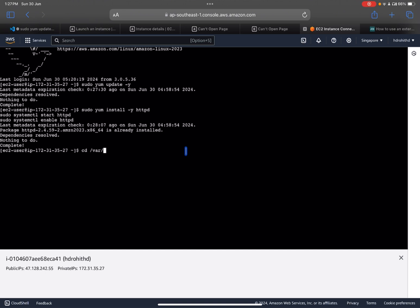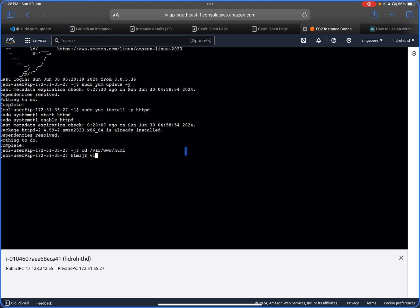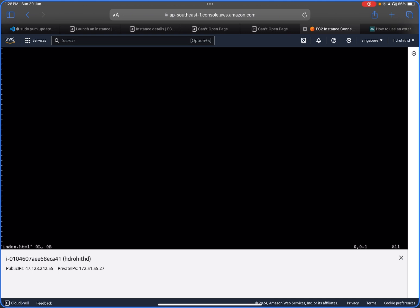Navigate to /var/www/html. Now we need to create the index.html file. Use the command: sudo vi index.html. Press 'i' to enter insert mode and start writing the content.